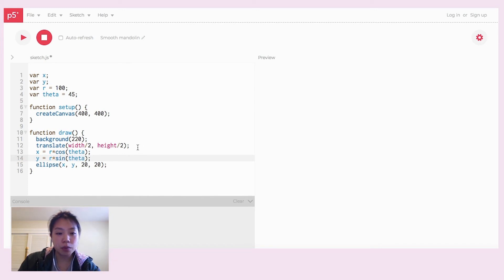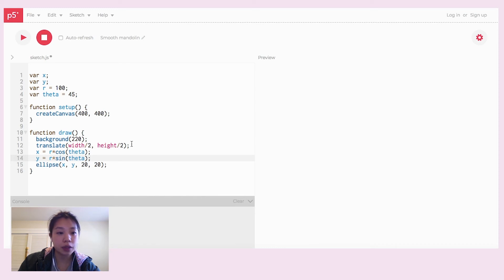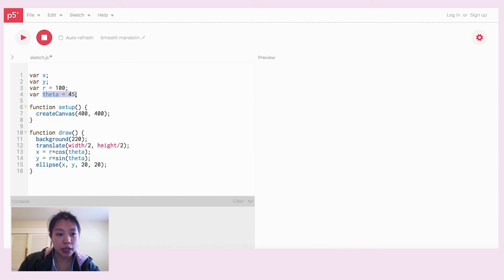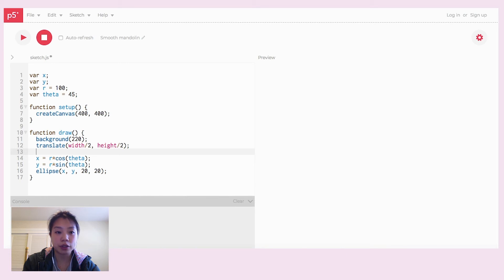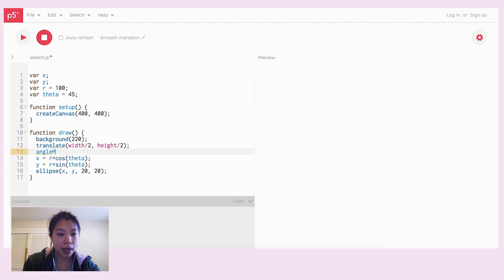So the default mode of the angle input is in the unit radians. But as you can see here, we're using a theta of 45 degrees. So there's a trick to convert the input to be able to use the degree input. We're going to put angle mode here and set it to degrees.